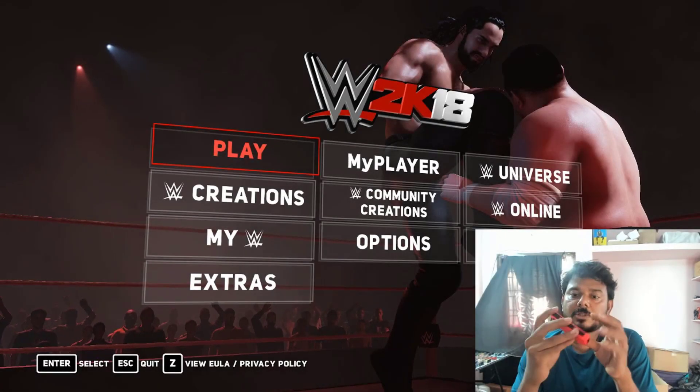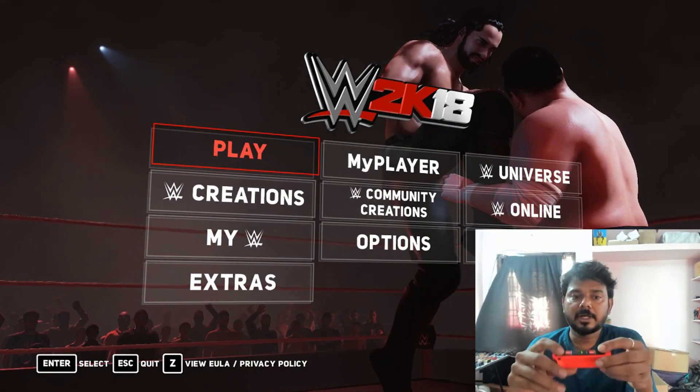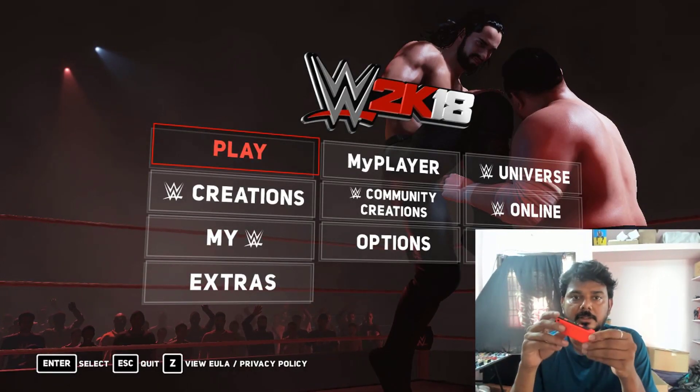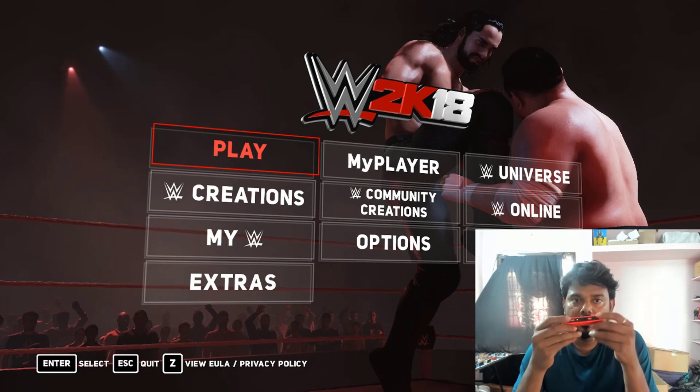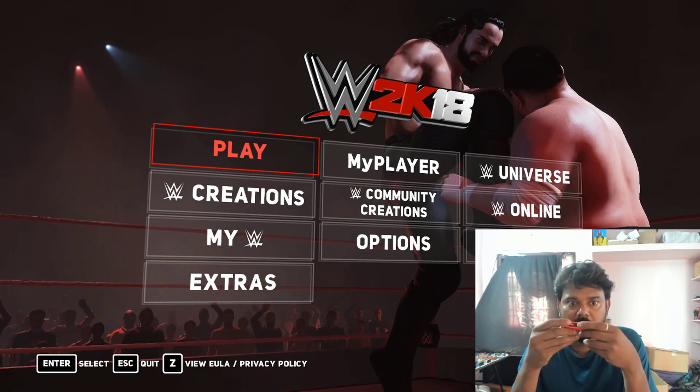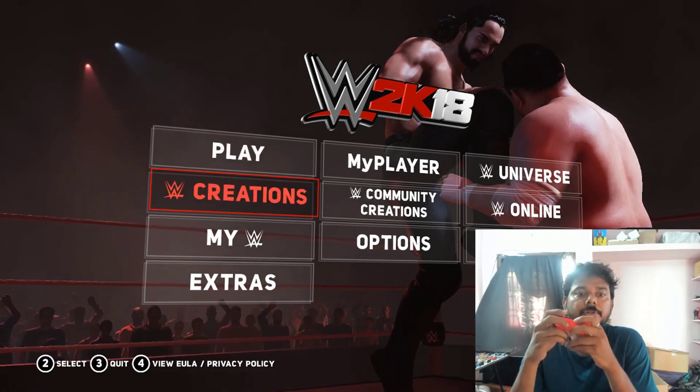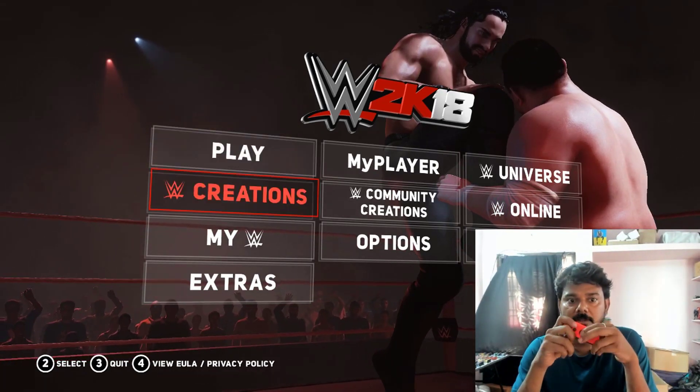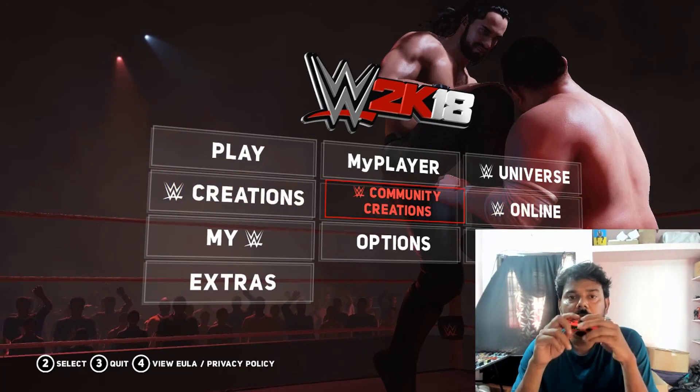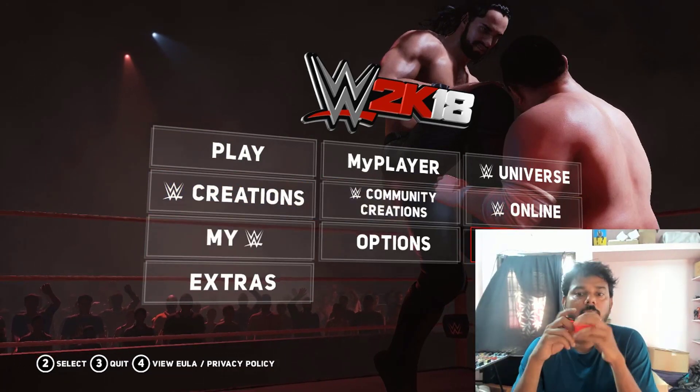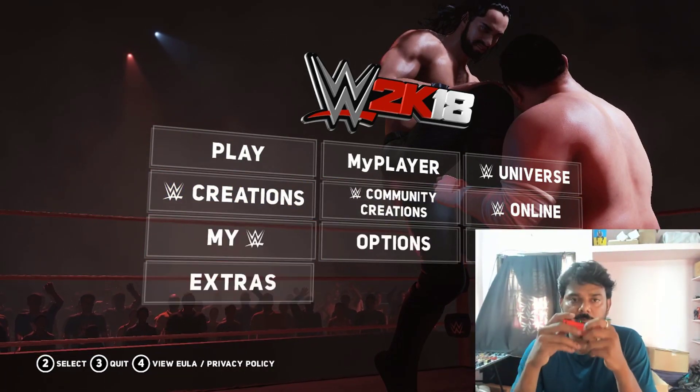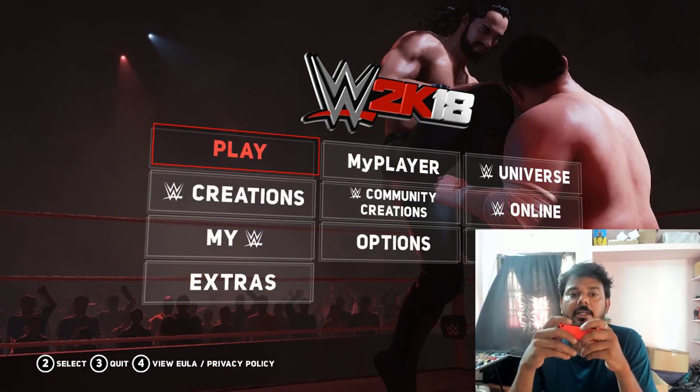So guys, once you have launched right, the WWE 2K18, so see, this is connected, right? I'm going to do these manipulations with this. See, I can choose all the stars through this Joy-Con. So it's very fast, really.